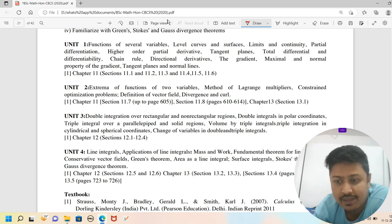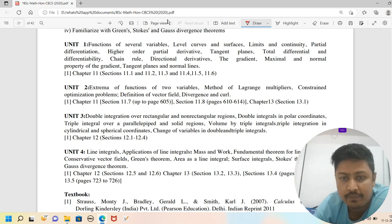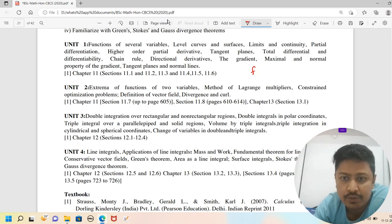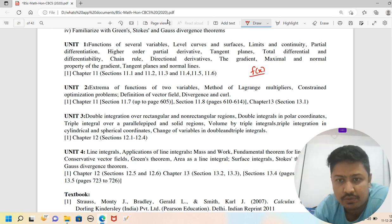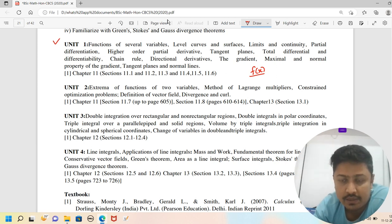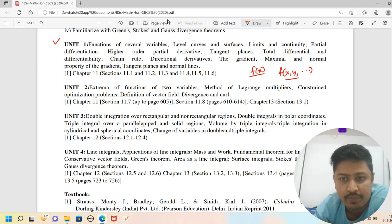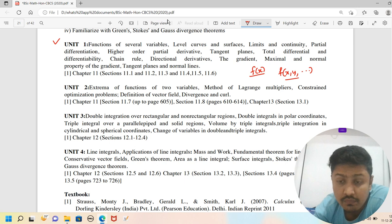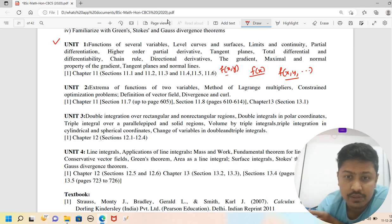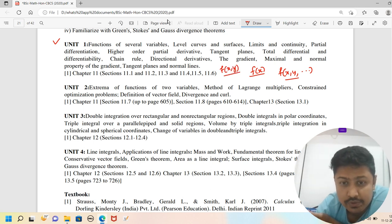Functions of several variables means — similar to real analysis — we deal with different types of functions. In the first semester, we covered functions of one variable and their properties. Now in the fourth semester, we move to functions of several variables, like functions of x, y, and so on, with related properties. For example, consider a function of two variables.